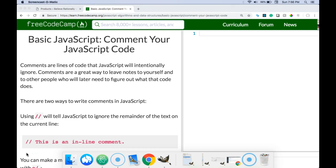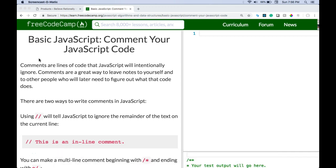Hello and welcome to FreeCodeCamp's basic JavaScript course. This is the introduction of JavaScript section. I'll be going through as many of these as I can before I get tired of it. So let us begin.